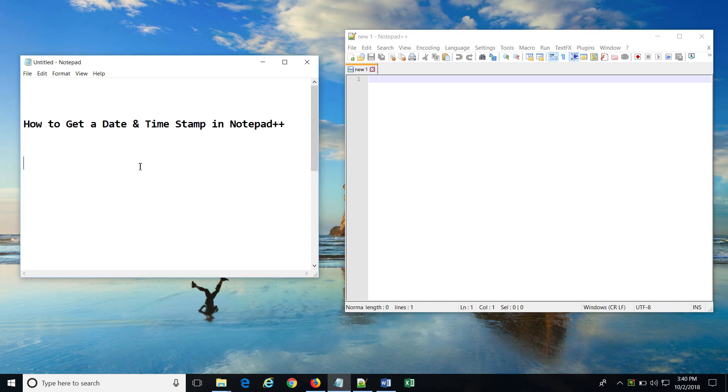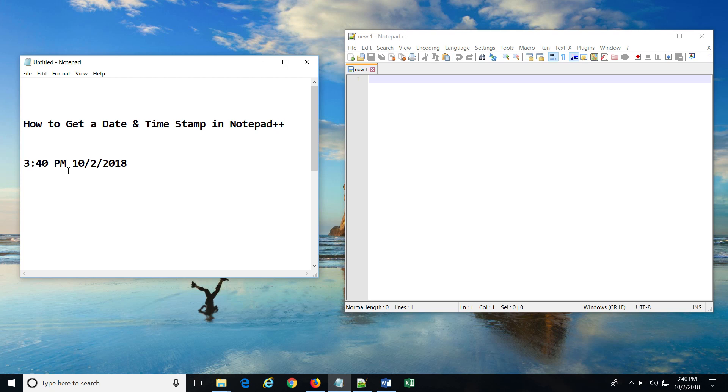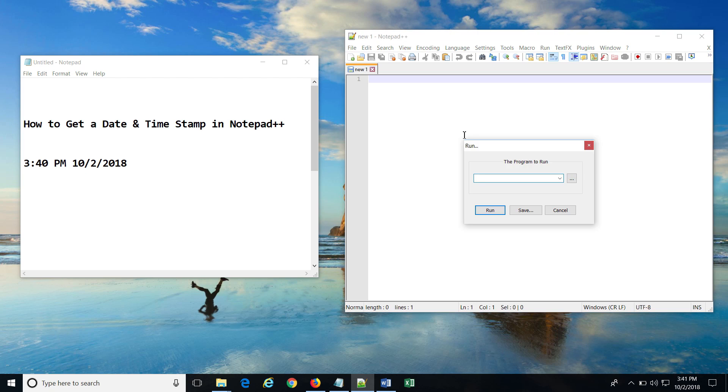First, let me show you how this is achieved in Windows Notepad. In Notepad, we can insert date and time stamp using the shortcut key F5. By pressing F5, you will get date and time stamp in this format. This shortcut key is not available in Notepad++.